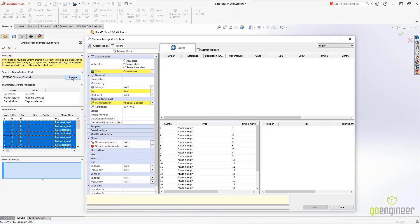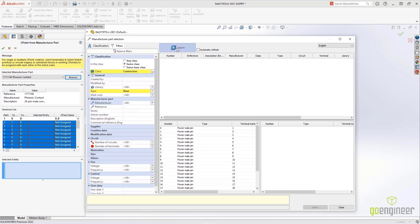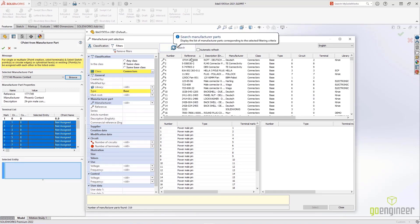This menu remembers the last manufacturer part that was used, but you also have the option to browse from an extensive manufacturer library.